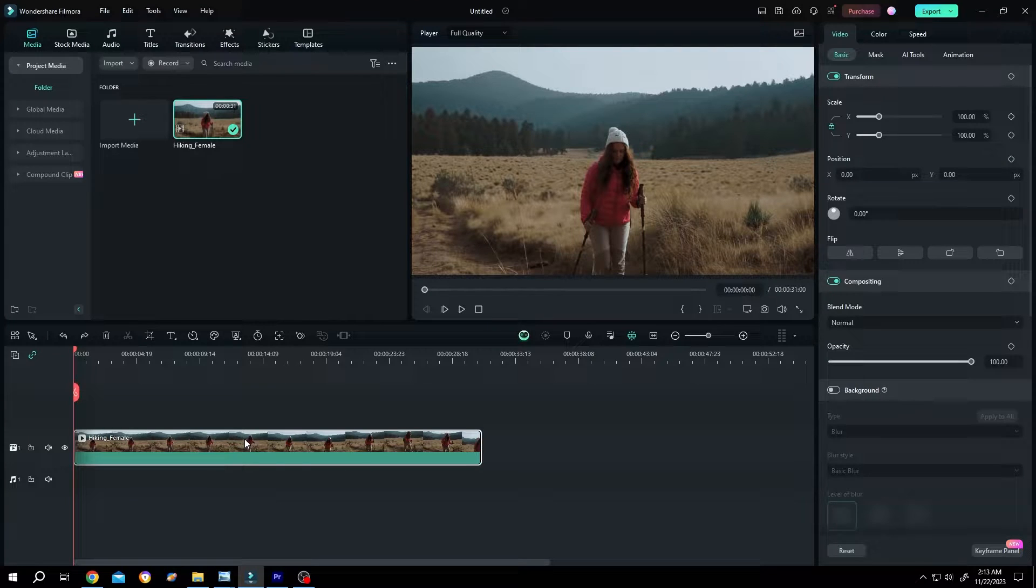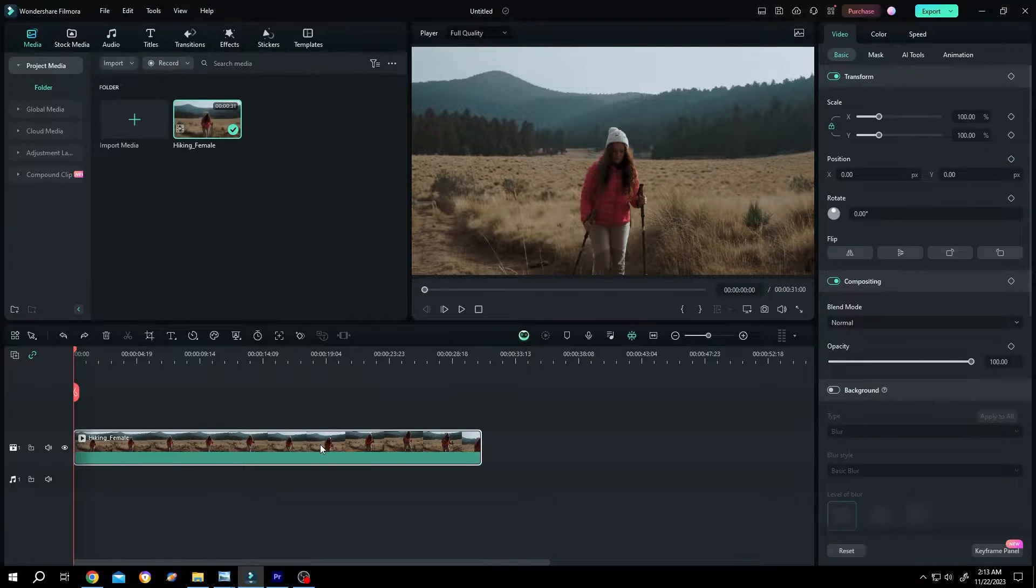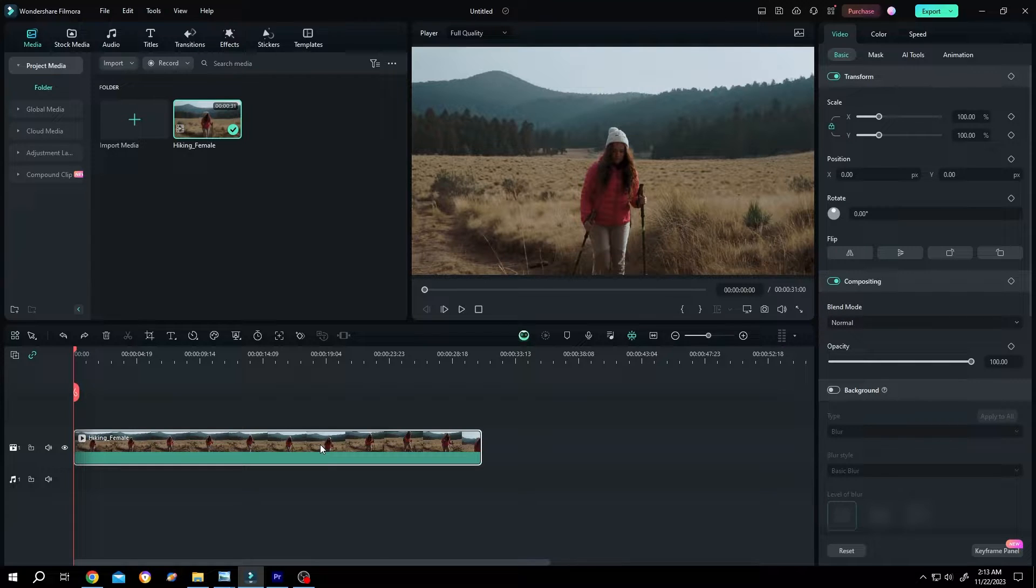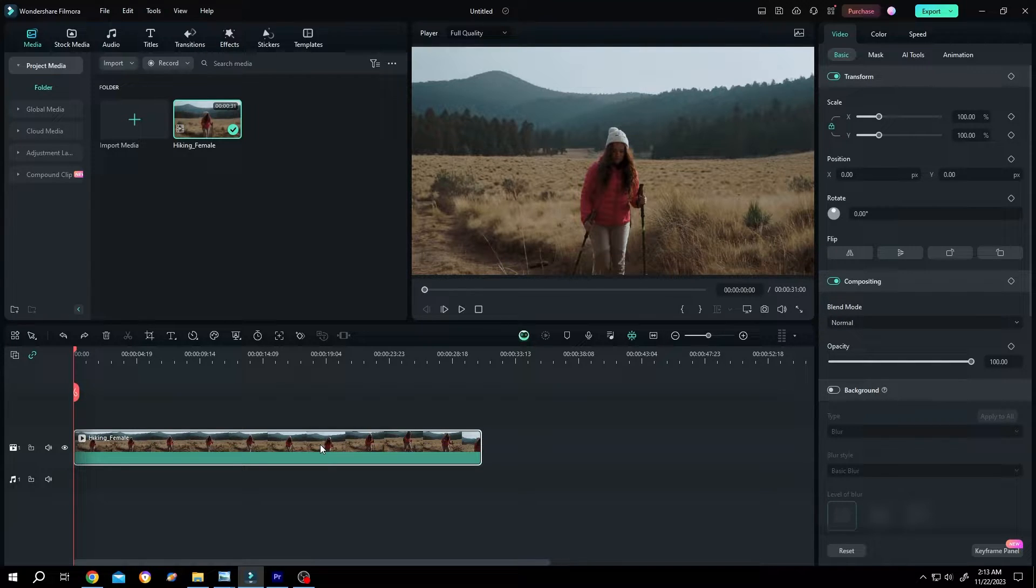So how to duplicate a clip in Filmora? It's really simple. We have our sample clip on the timeline. There are three ways to duplicate a clip, so make sure to watch the full video.